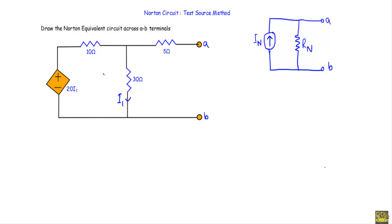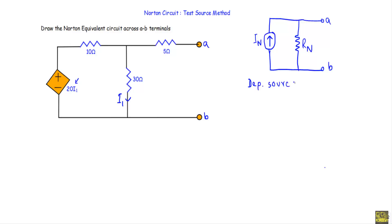Now look at this circuit. This circuit has a dependent source of 20i1, where i1 is the current flowing through the 30Ω resistor. We also have a 10Ω, a 30Ω, and a 5Ω resistor in the circuit. So in the circuit we have only a dependent source and three resistors.